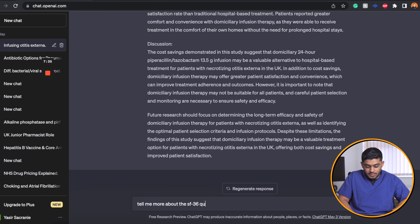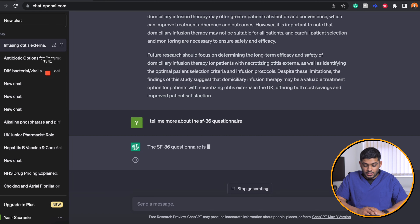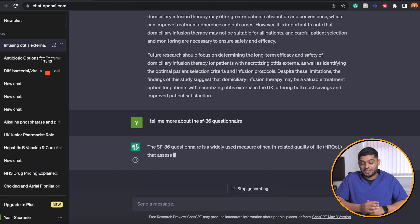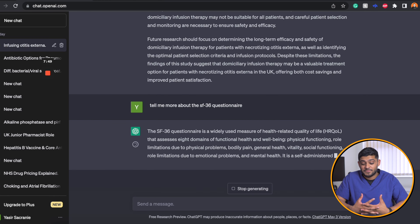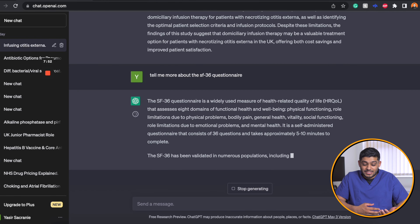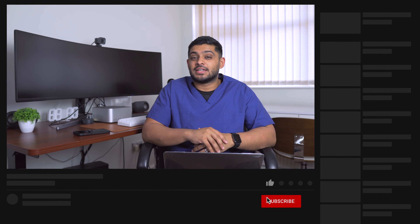Let's ask: tell me more about the SF-36 questionnaire — is it an appropriate questionnaire to use in this cohort of patients? It's widely used to measure health-related quality of life, assessing eight domains of functional health and well-being, and it's a validated tool in numerous populations. It looks like a reasonable questionnaire for this study. Very interesting and impressive responses — share your thoughts in the comments below, and if you like this video, subscribe and I'll see you in the next one.